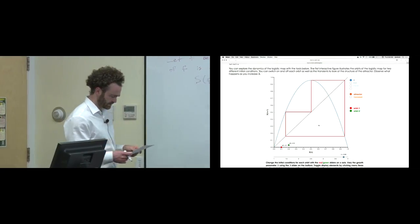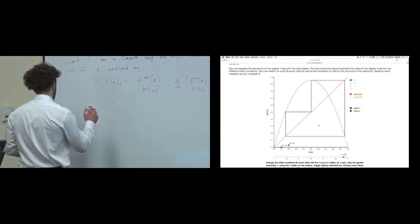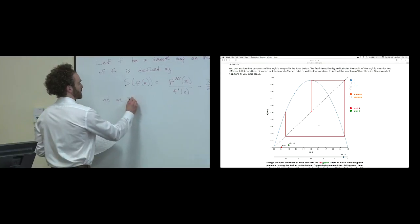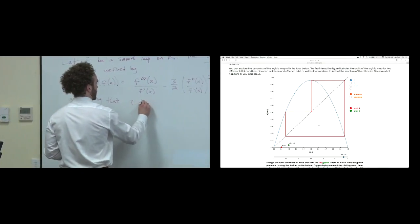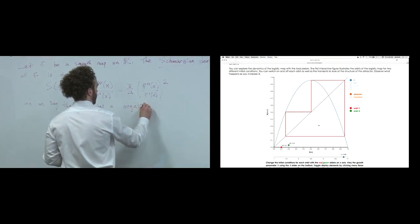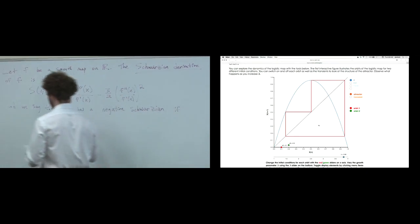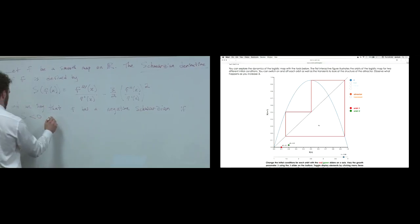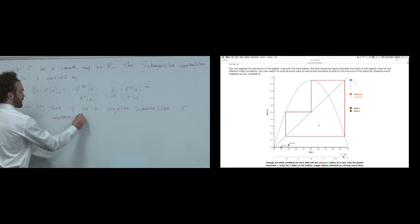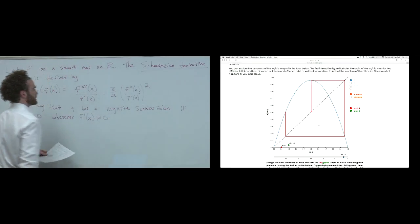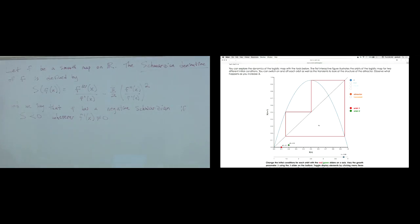It's useful in this context because if we evaluate the functions we care about - understanding basins of attraction and stability of fixed points - whether the Schwarzian is negative will tell us something about the existence of sinks. It'll have consequences when we talk about the Mandelbrot set and fractals after break. We say F has a negative Schwarzian if S is less than zero whenever F prime evaluated at x is not zero. If F prime is zero, this explodes.